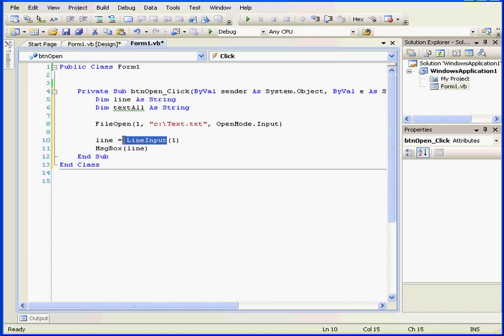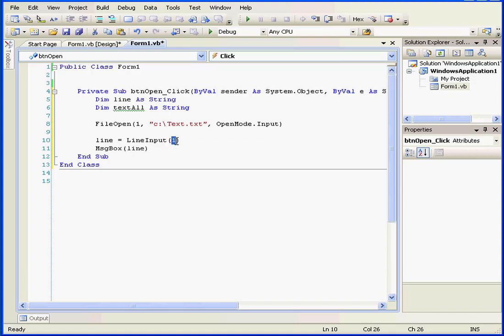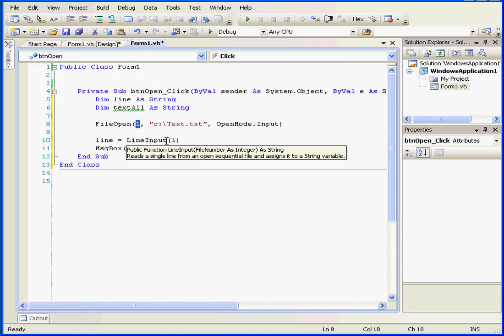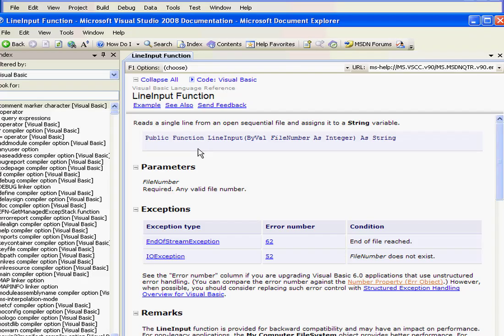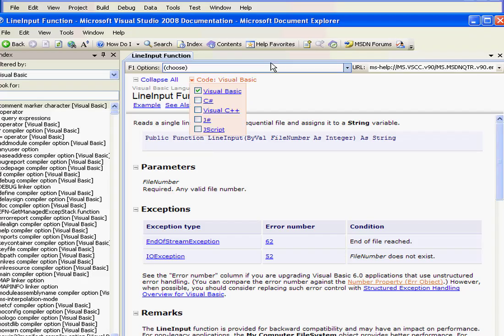Next, we have the line input function. This function reads a single line from the file. The argument here refers to the file number. By the way, if you want to learn more about file open, simply press F1 and Visual Studio will open the help file.